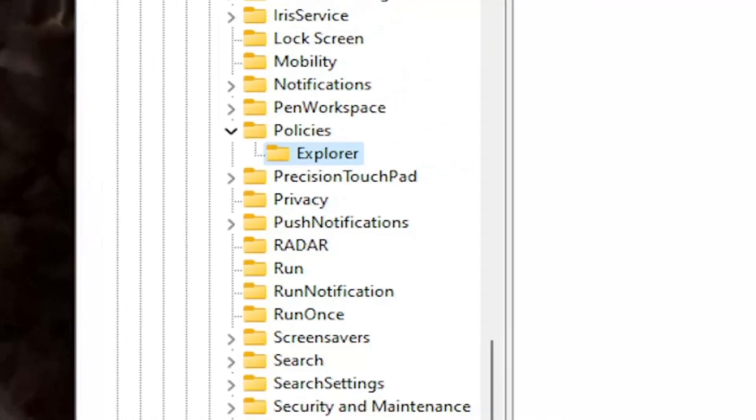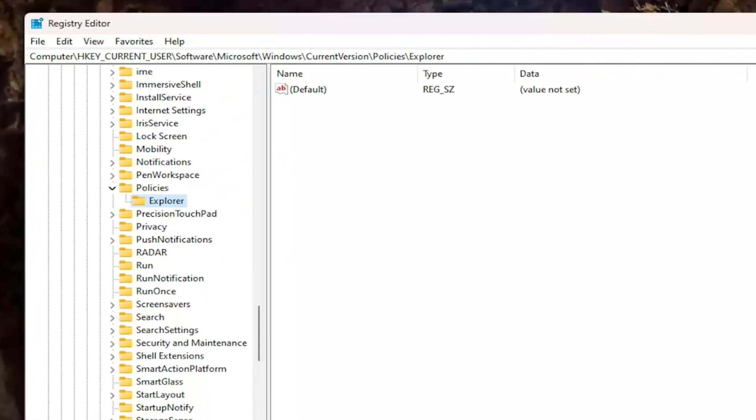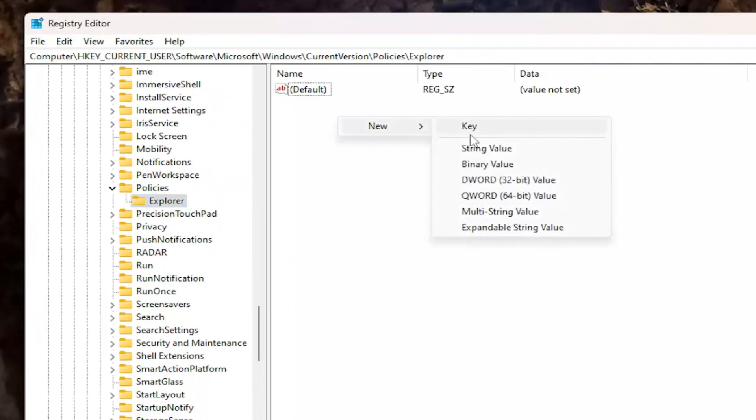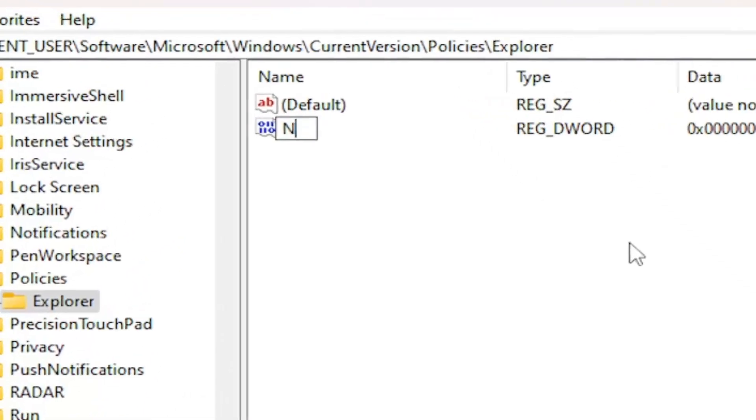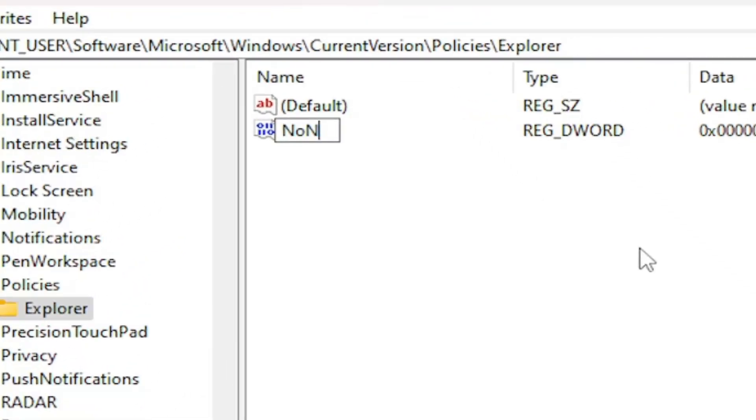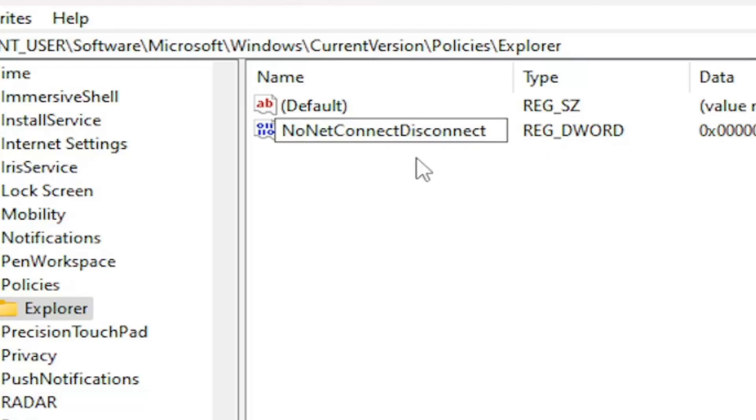Now on the right panel, right-click in a blank area, select New, and select DWORD 32-bit Value. Name this value NoNetConnectDisconnect.